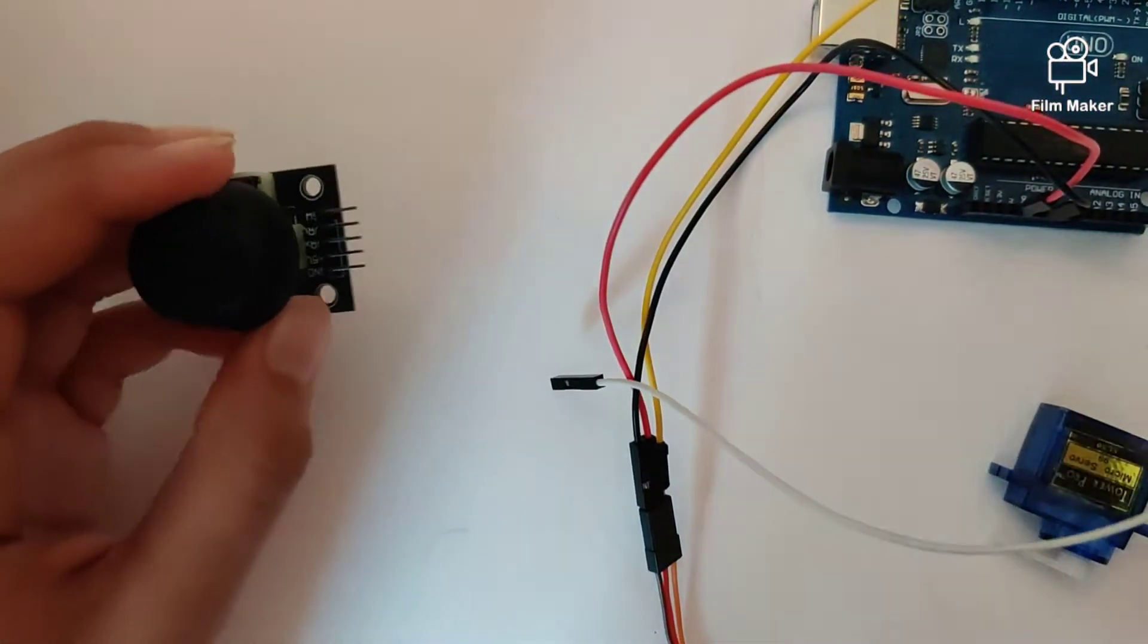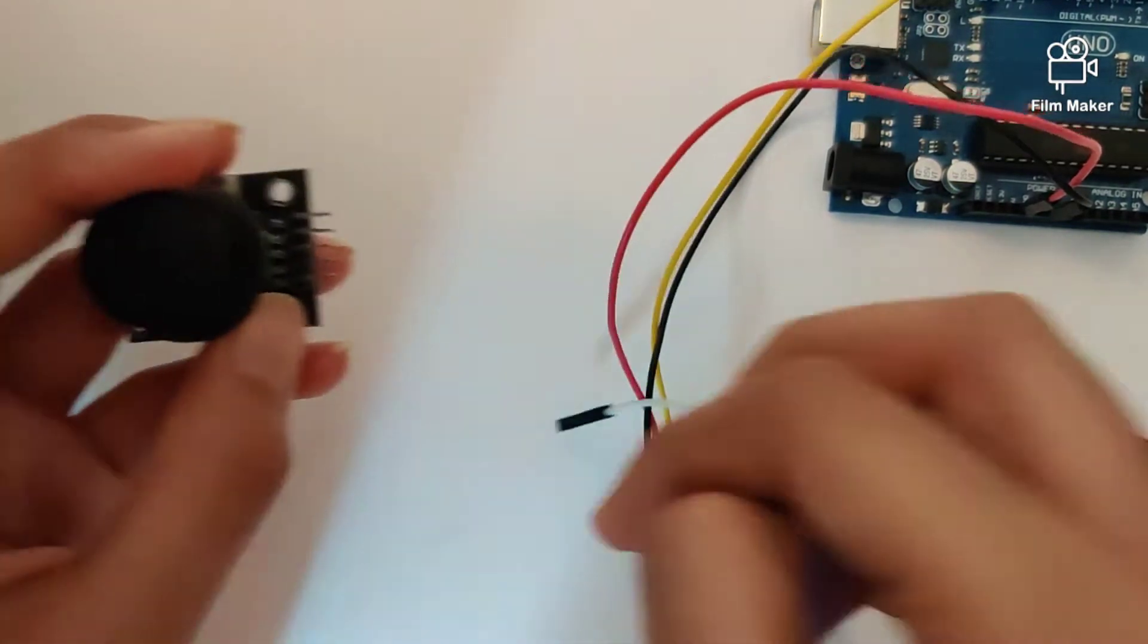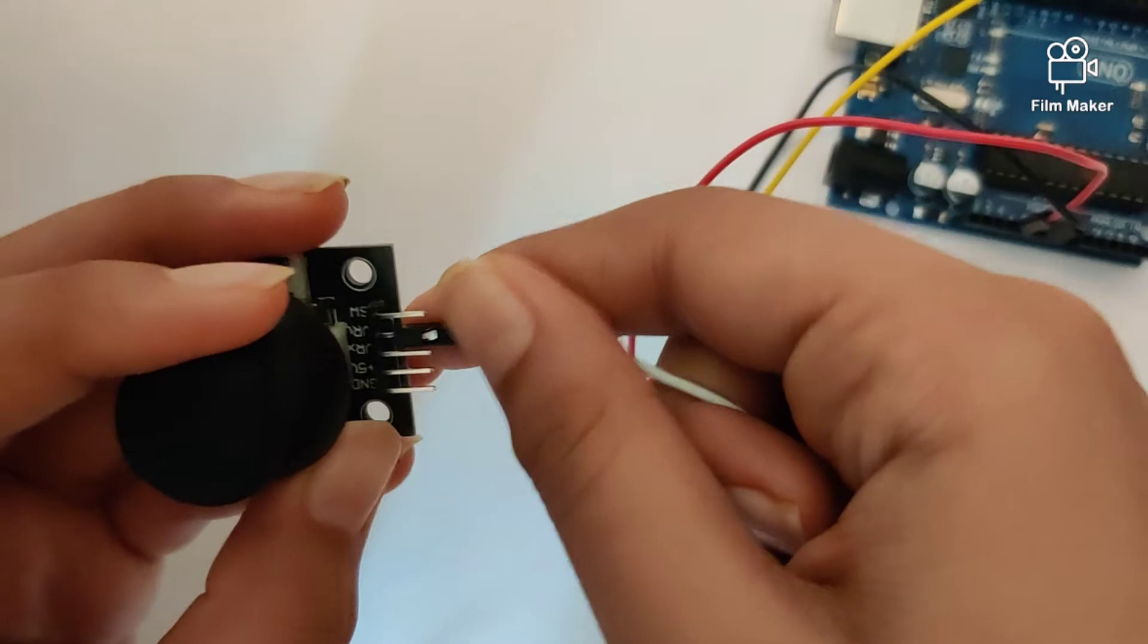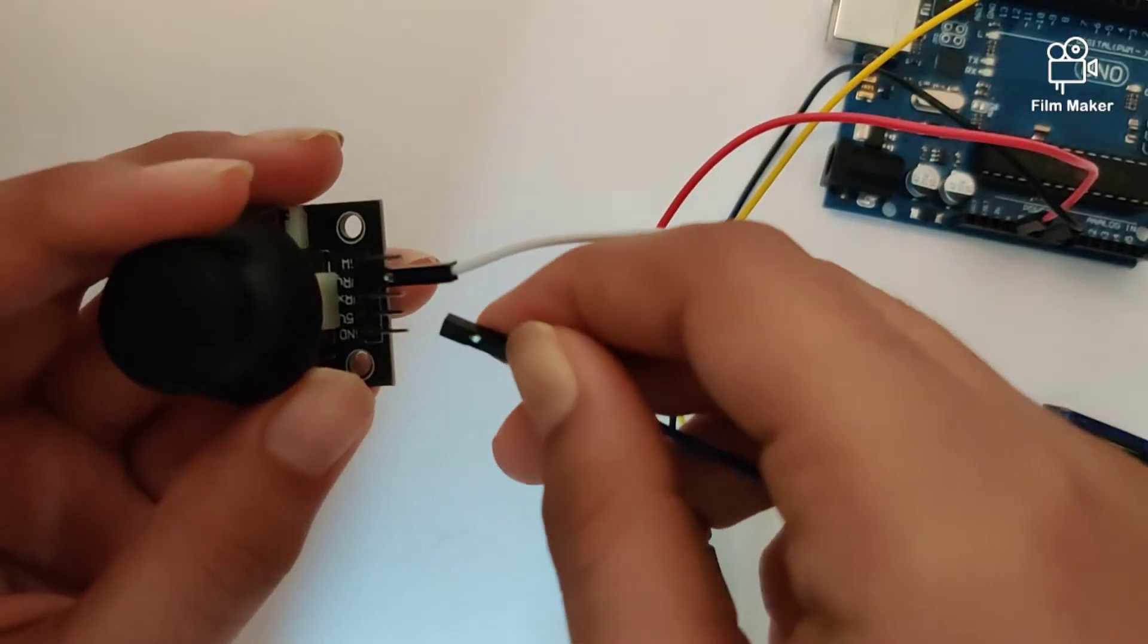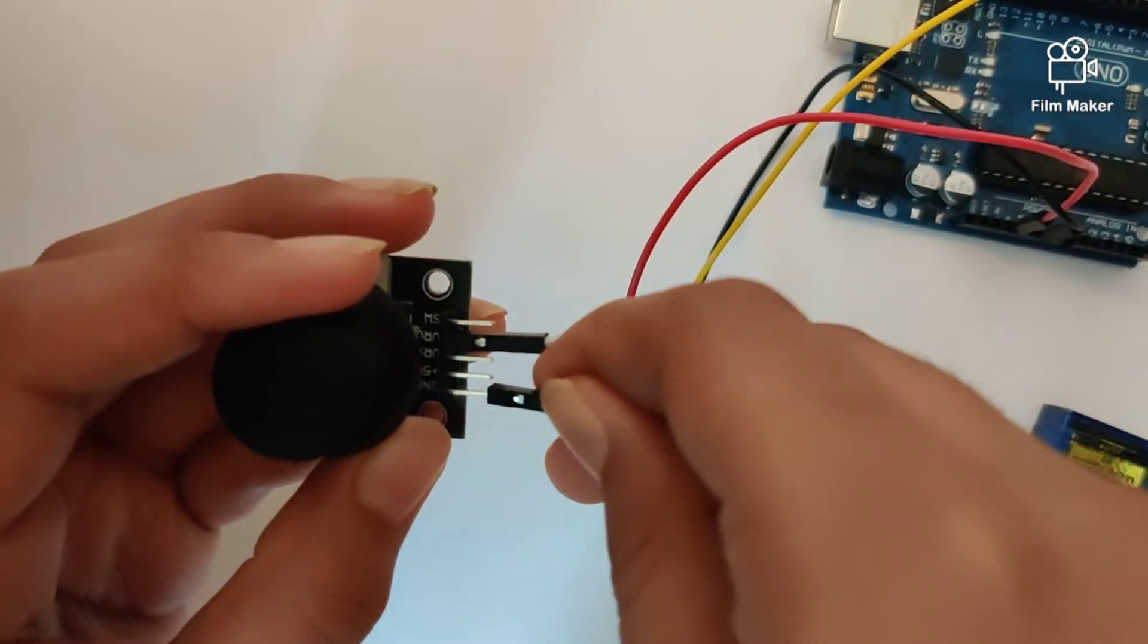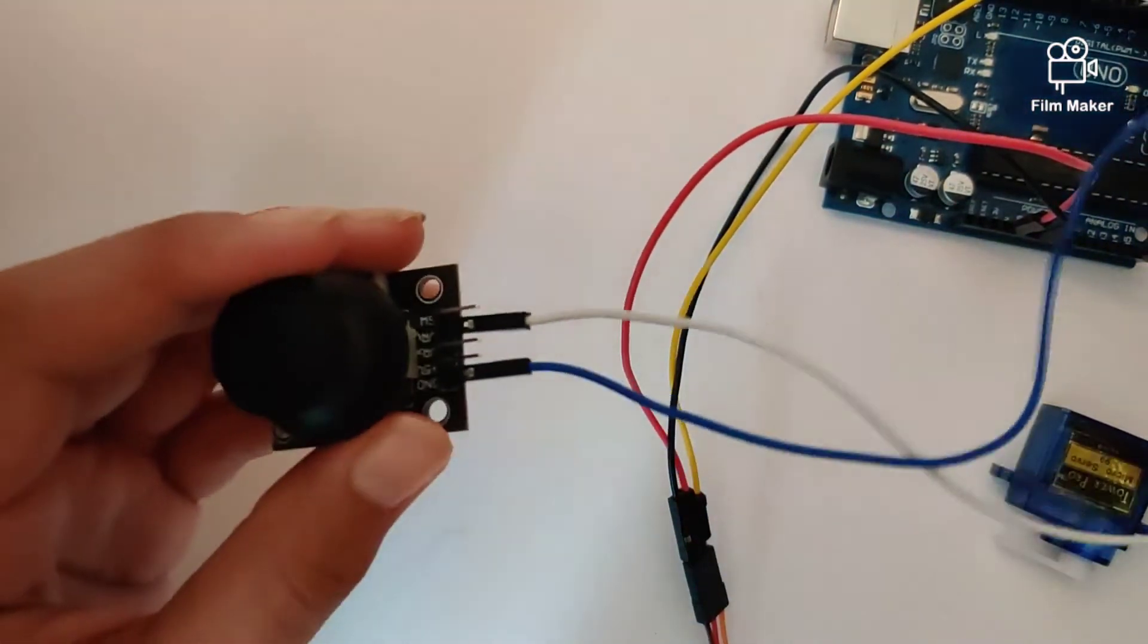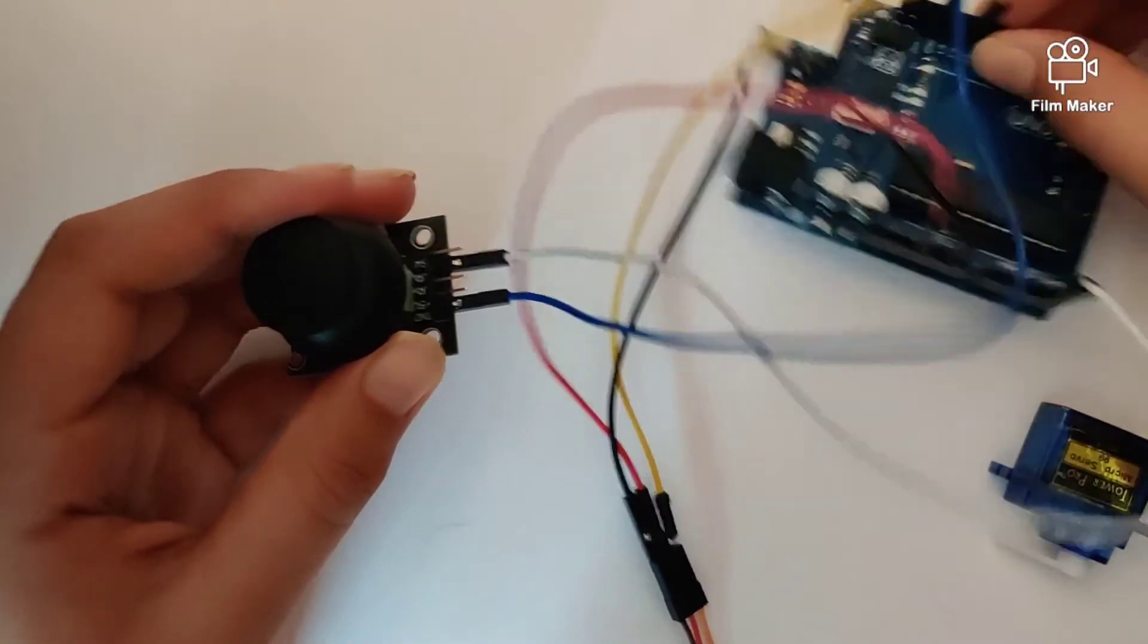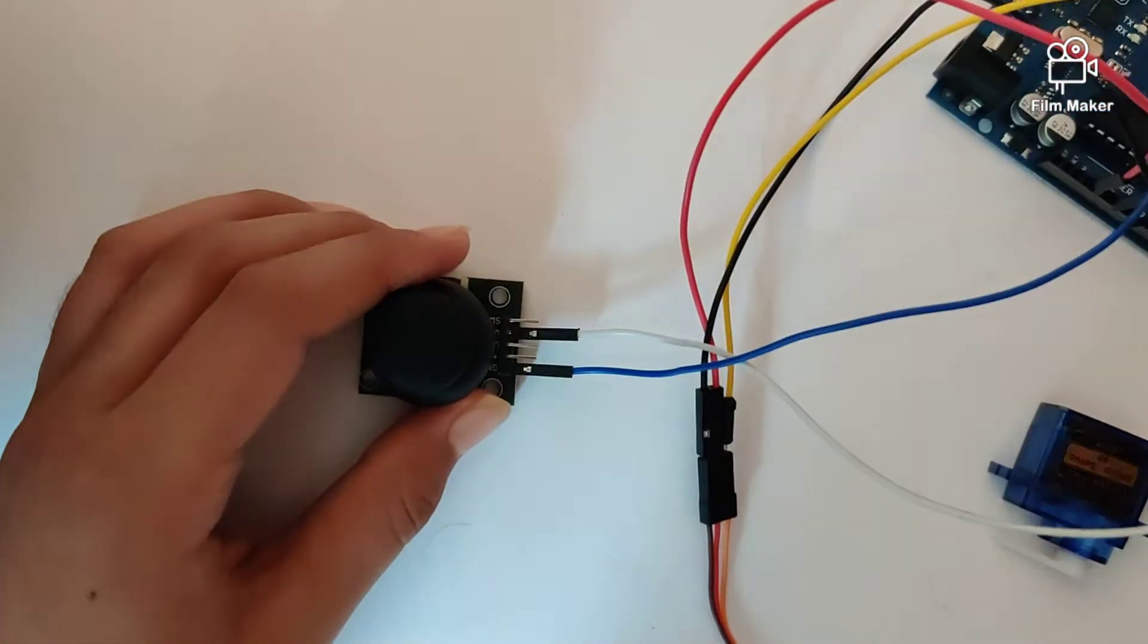Next we take up another wire and draw it from the GND pin on the joystick onto the GND on the Arduino Uno.